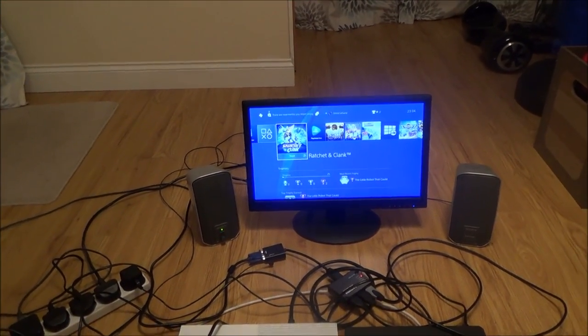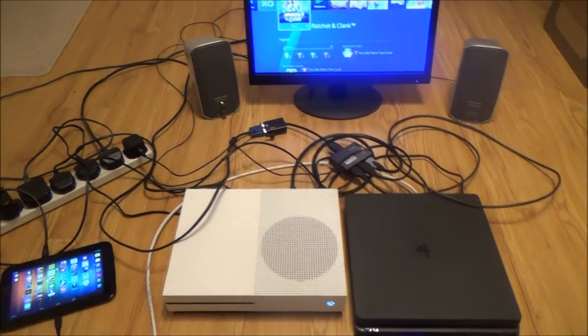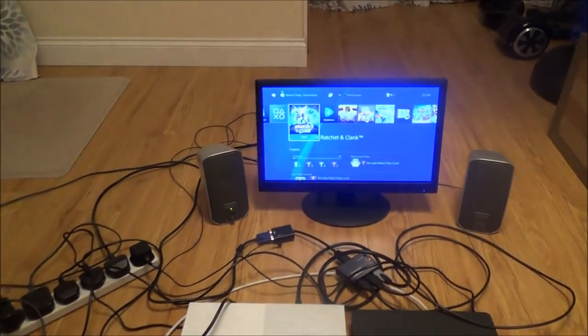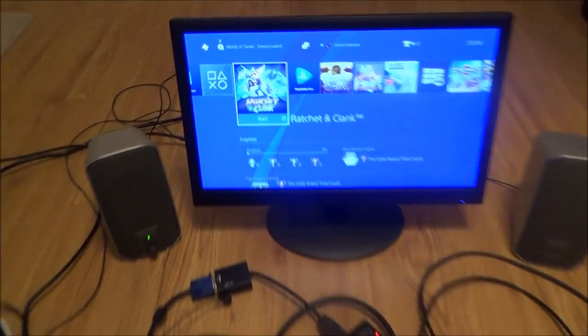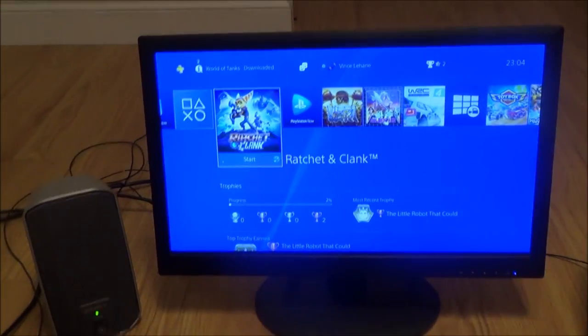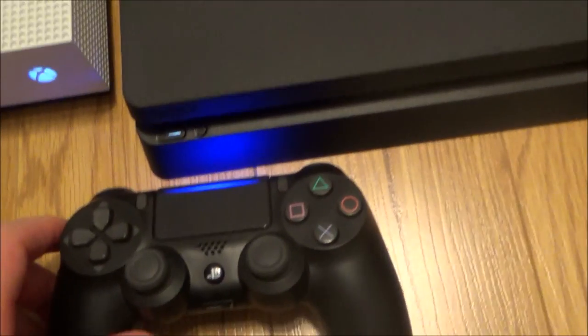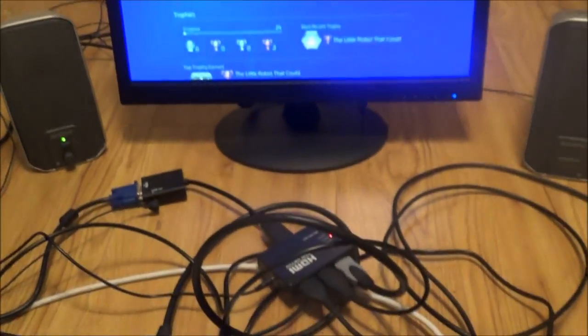So what you need to do is I'm going to quickly show you this setup working and then I'm going to show you the parts that you need. So at the moment as you can see here I've got the PlayStation 4 connected to it.